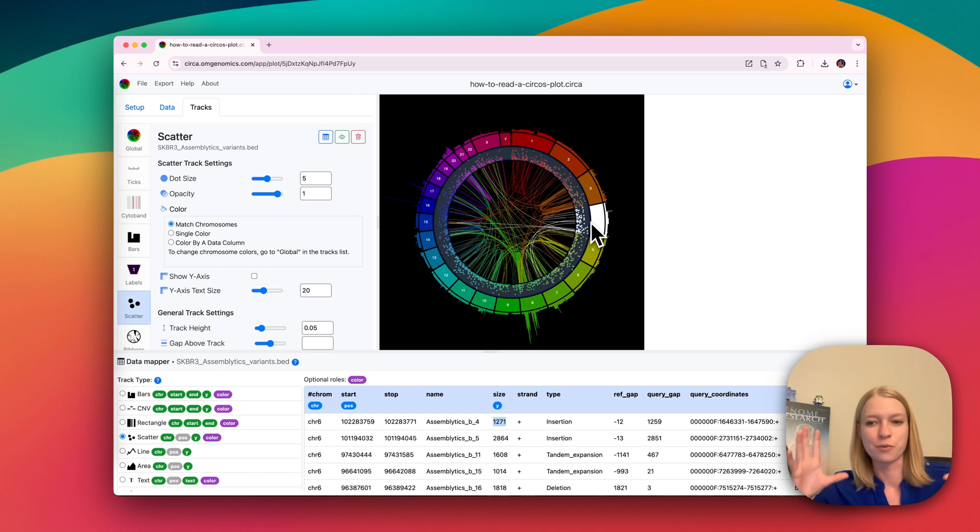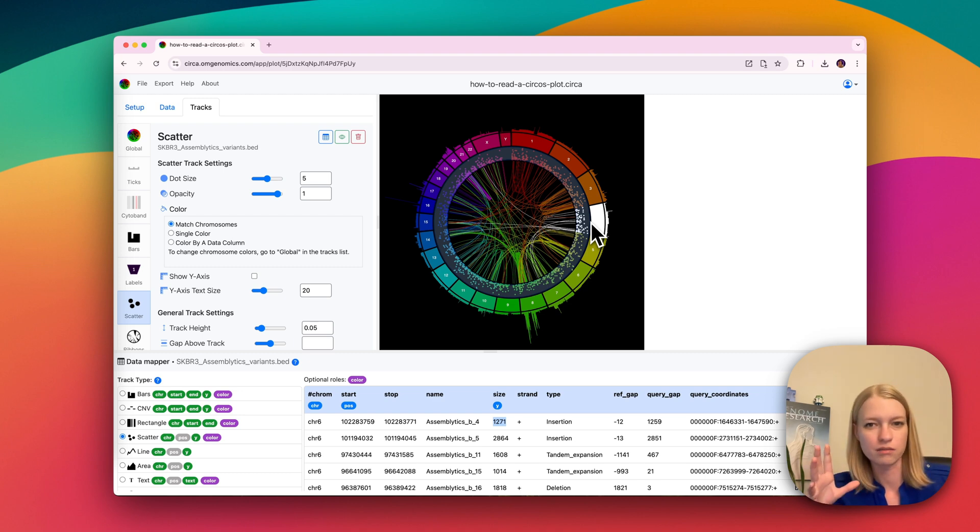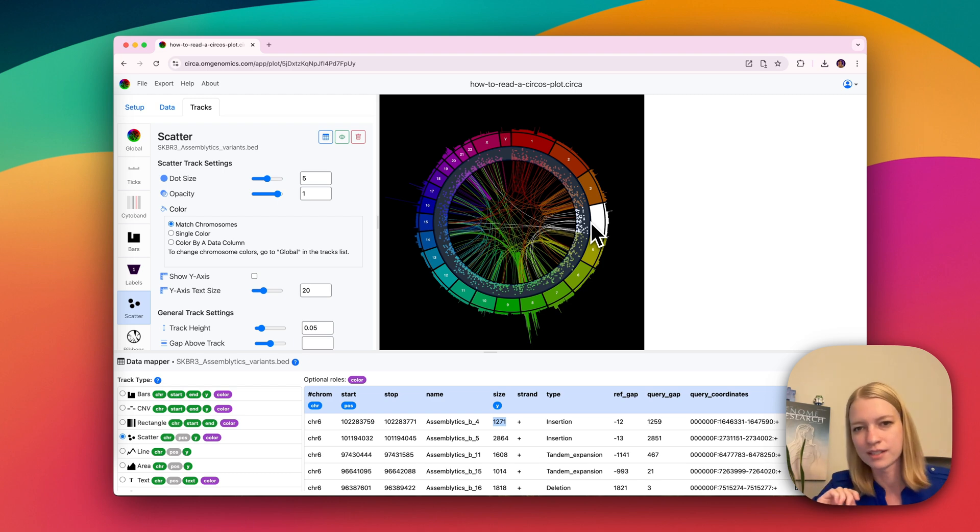But because this is a radial coordinate system, it just looks a little different, but I think it's pretty easy to wrap your head around nonetheless.